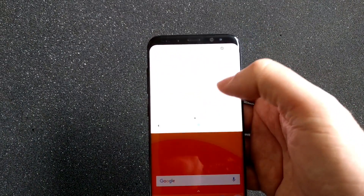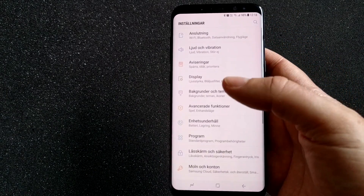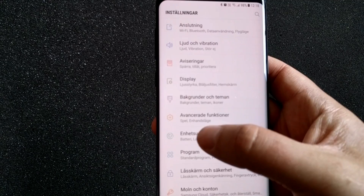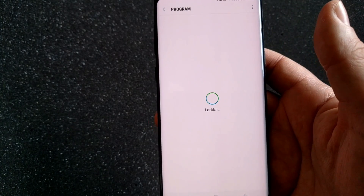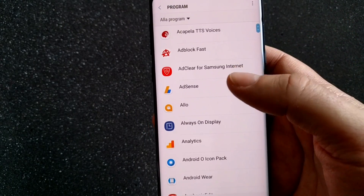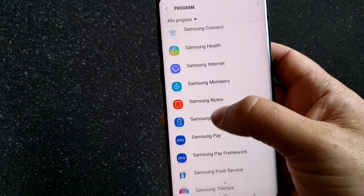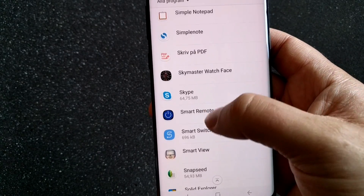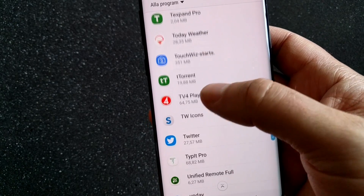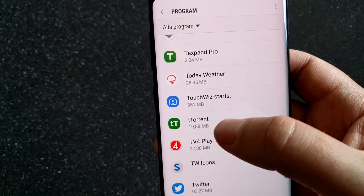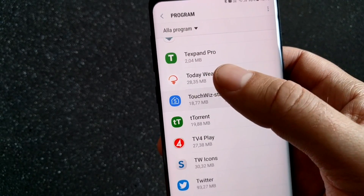Just go to your notification center, click on the settings icon, and go into Programs/Apps. Then let the phone search for your apps, scroll down to TouchWiz, and when you see TouchWiz — TouchWiz launcher — click on that.